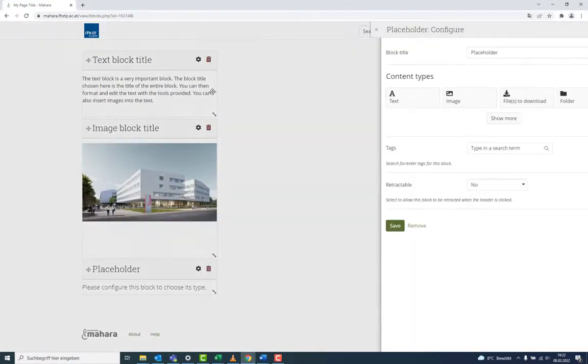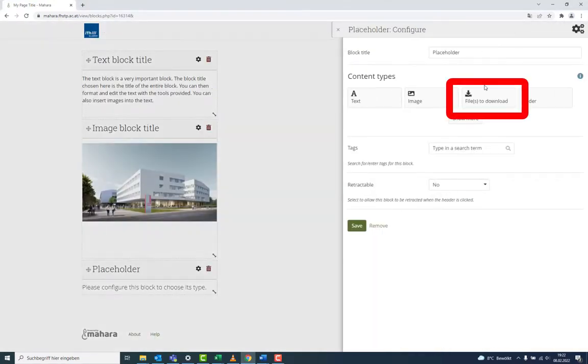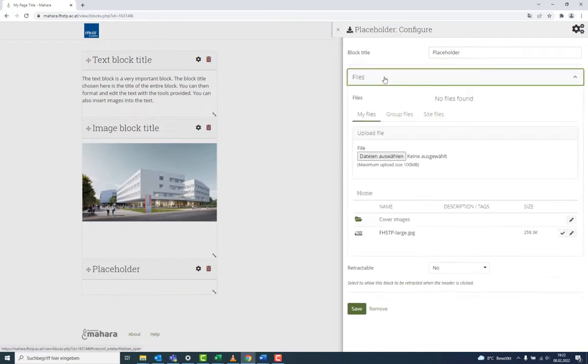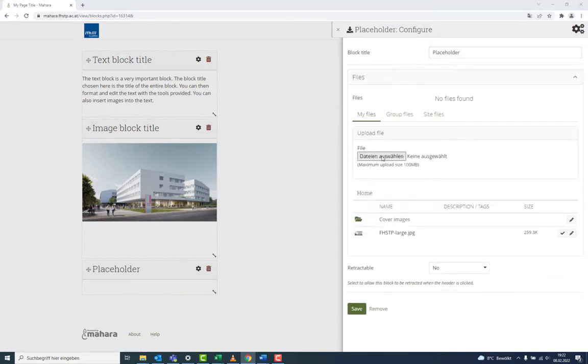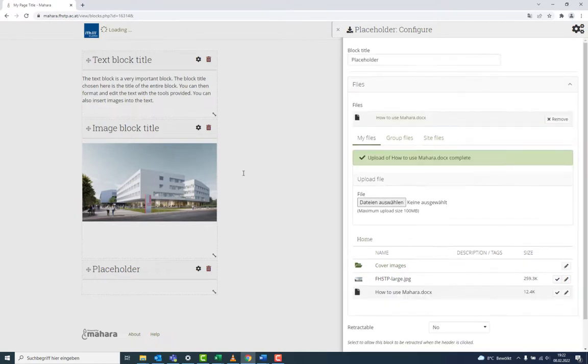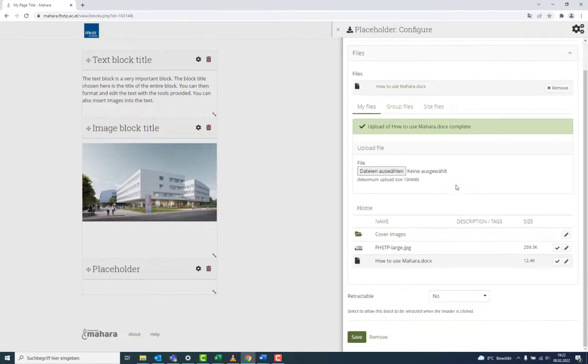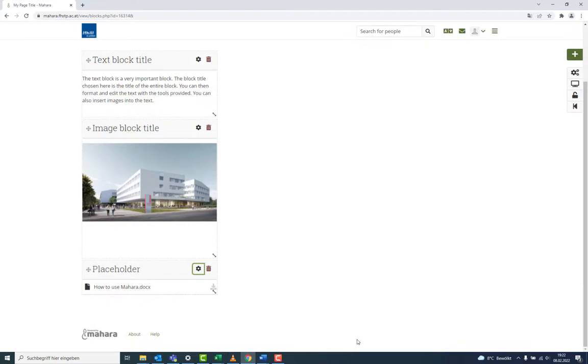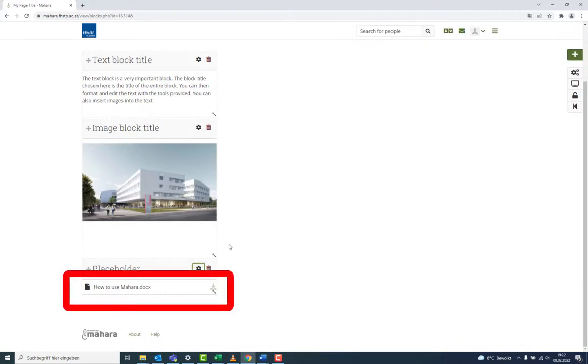As a next block, let's add a file for download. Again, provide the file either by uploading it or choosing it from a directory. The content of the file is not displayed, all you see is that it is downloadable.